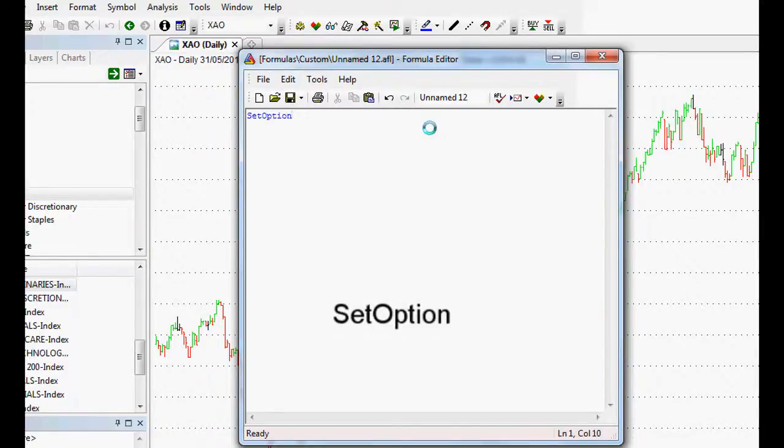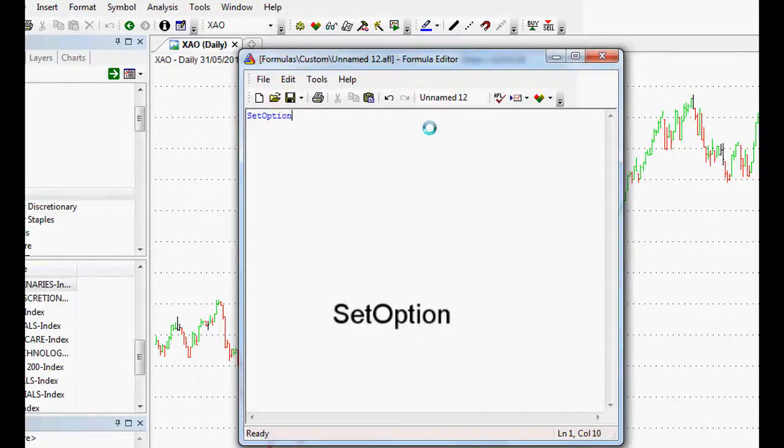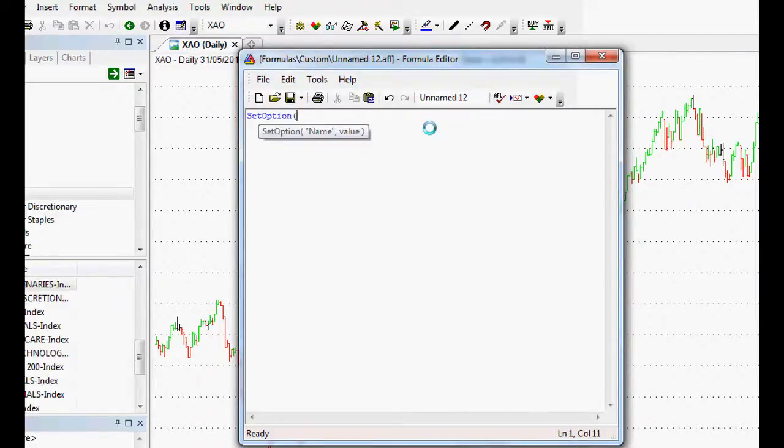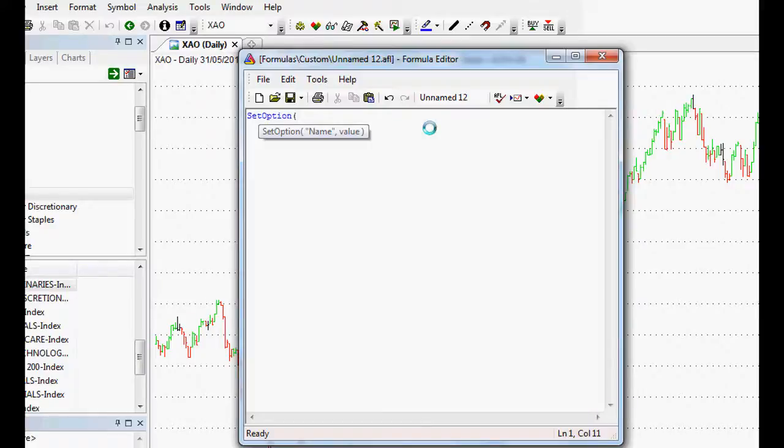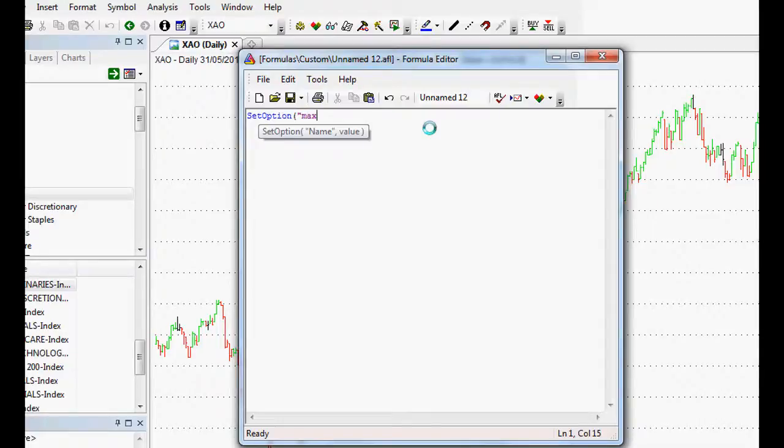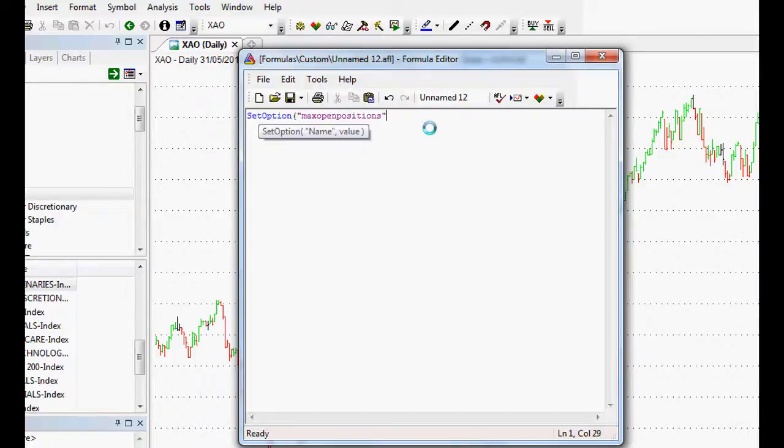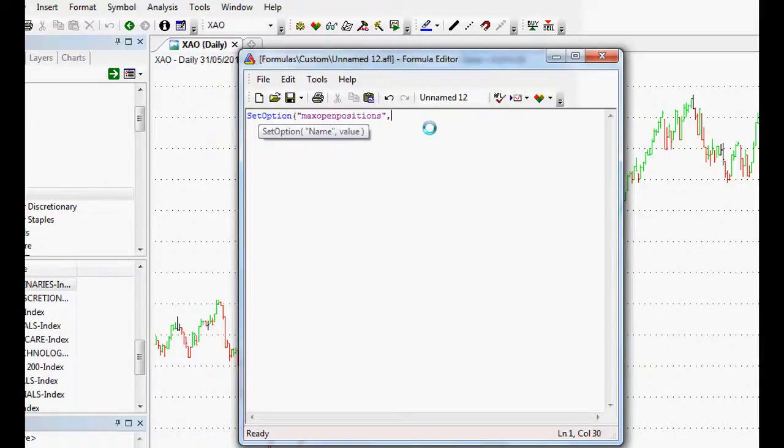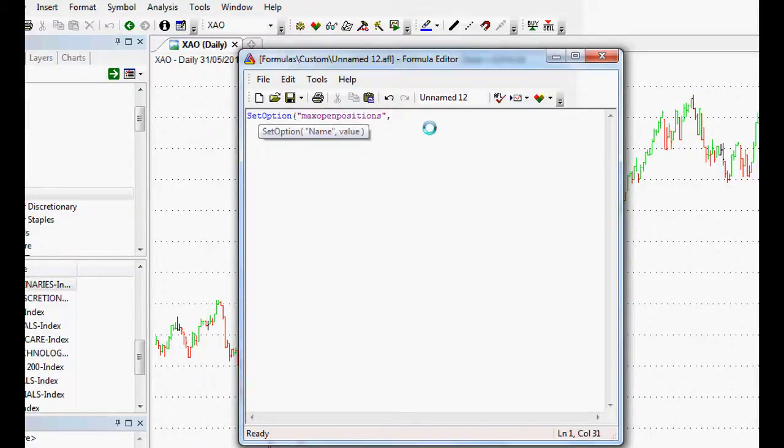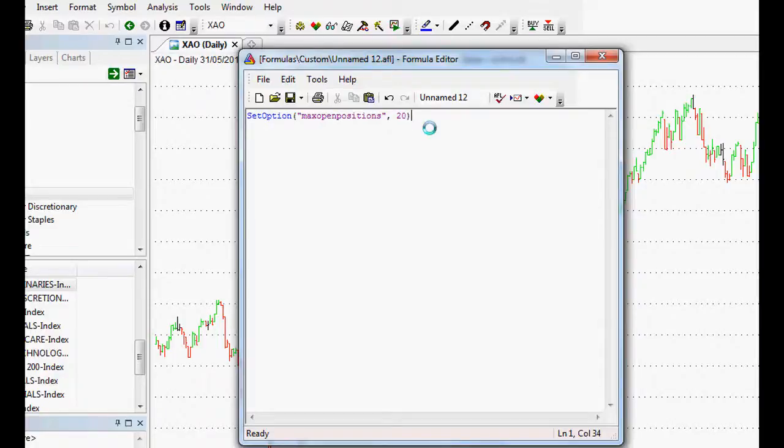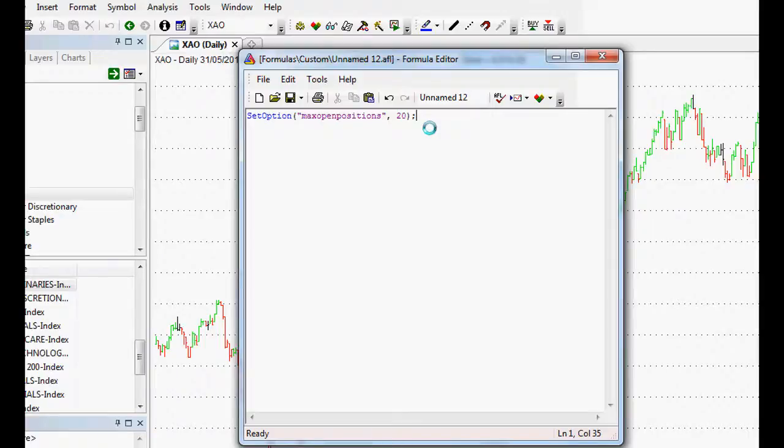We can simply set an option. As soon as we type in SetOption, that goes blue and that means AmiBroker recognizes it. If we put our first bracket, it'll show us what SetOption is expecting. It expects a name in brackets, and that name will coincide with our MaxOpenPositions all one word in brackets, then a comma and our value. How many open positions do we want? Let's say we want 5% of our equity on each trade, therefore we want 20 open positions at one time.